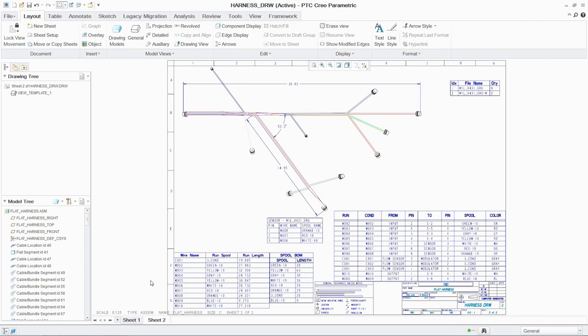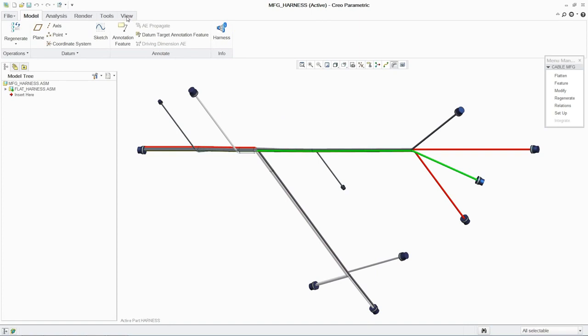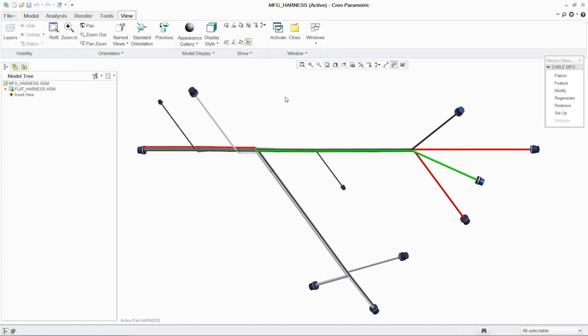As with all aspects of PTC Creo parametric, any changes to the 3D design are automatically reflected in the 2D drawing documentation.